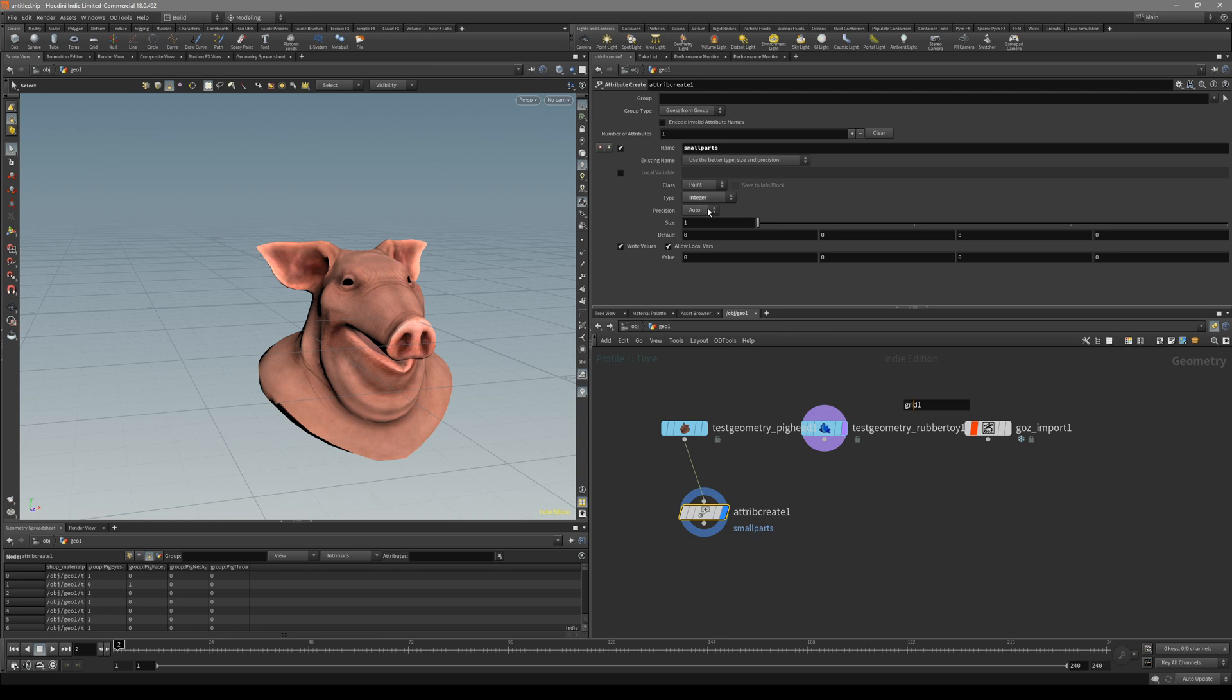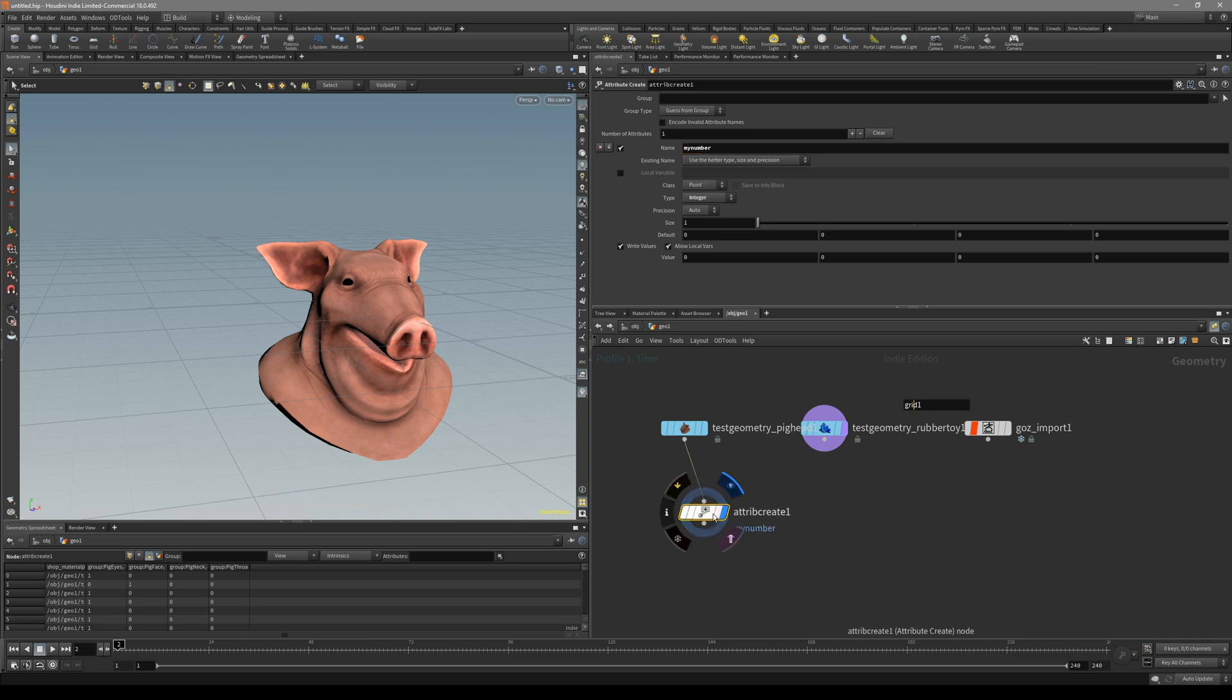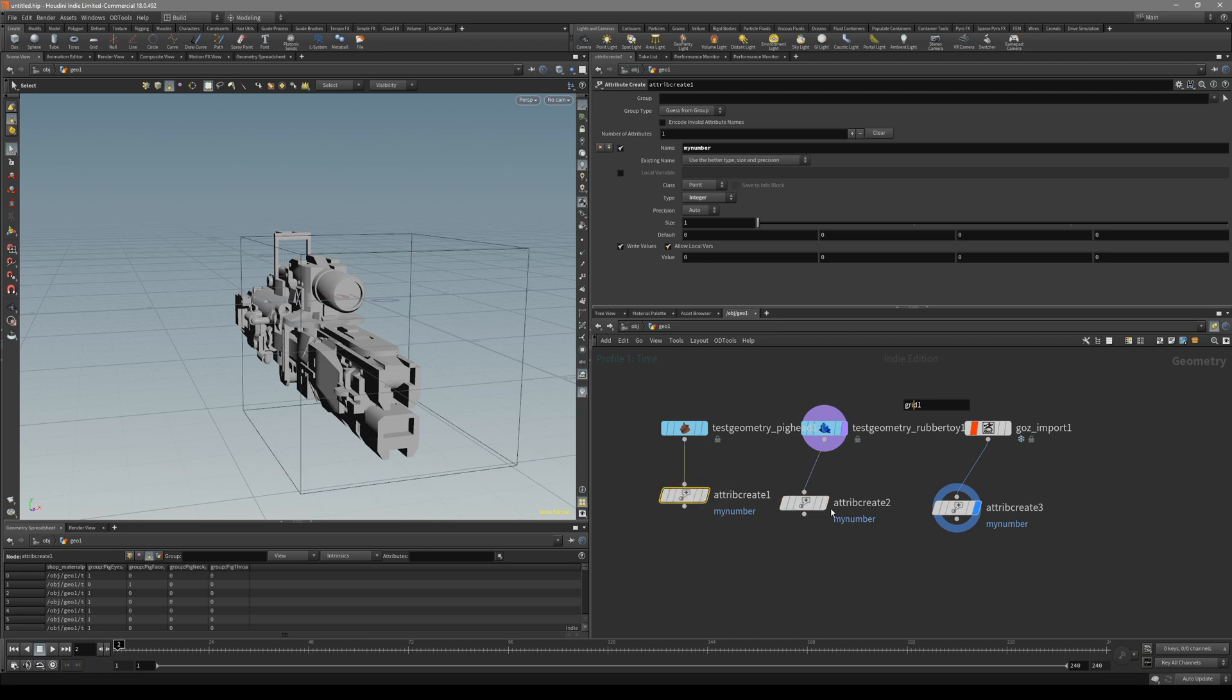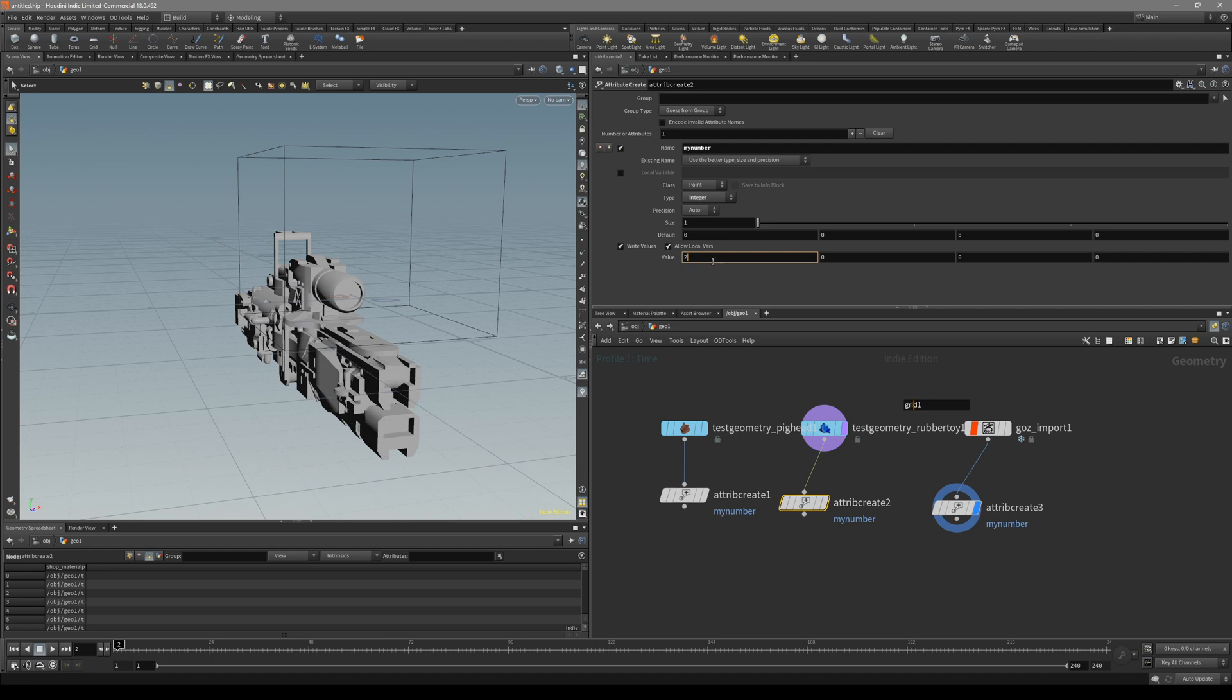Point integer and let's call it my number. Now all we have to do is copy this to a tree and connect them here and just change the number on it. So this one is zero. This is going to be our one and two.